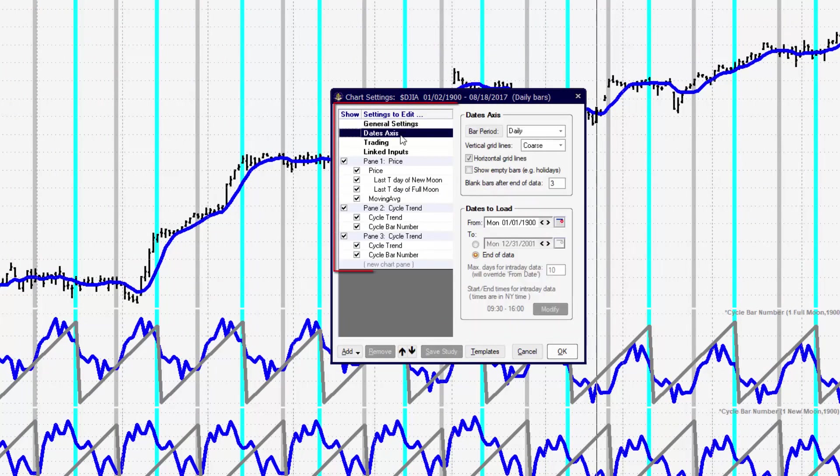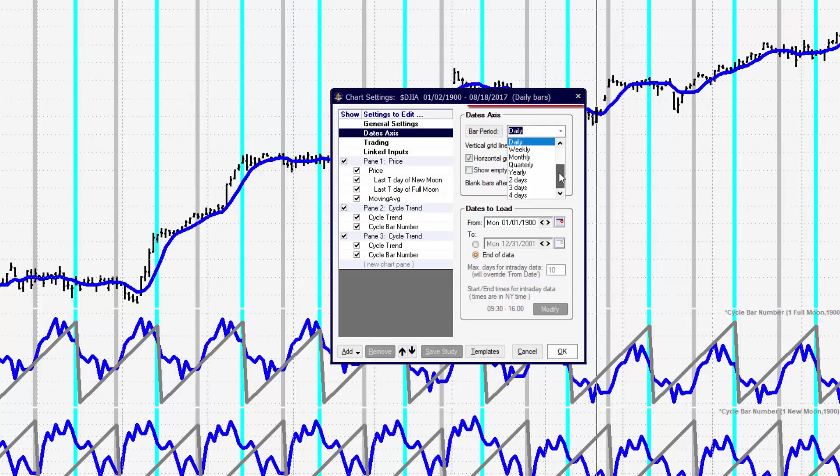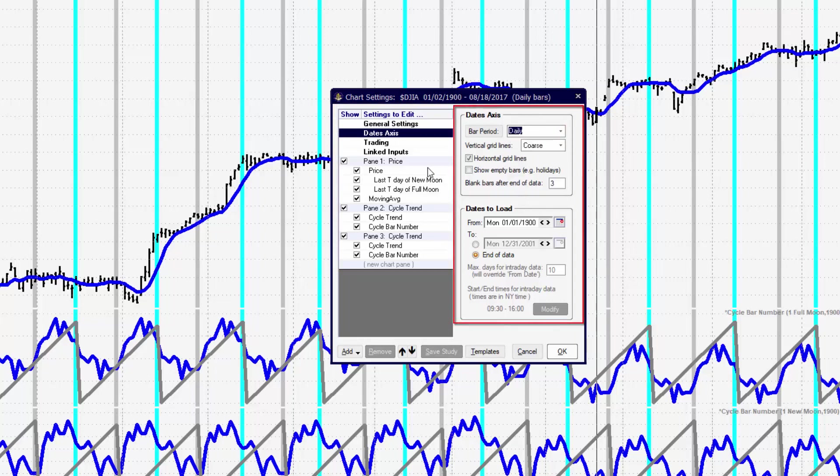Now on the left-hand side of the edit chart settings window, some other things that we can modify or change the appearance for. And that is the dates. We can change the bar period times through the dates axis.